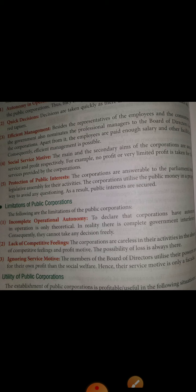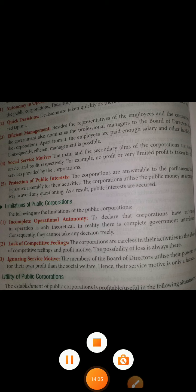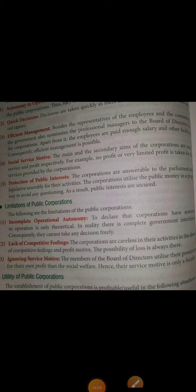Third limitation is ignoring service motive — the board of directors utilize their power for personal use rather than for social welfare, so the service motive is not kept in mind. There are some utility-related points which you may read yourself. So, thank you.